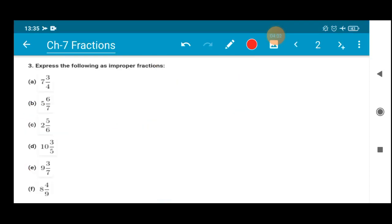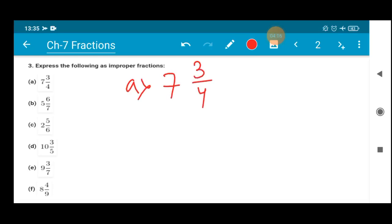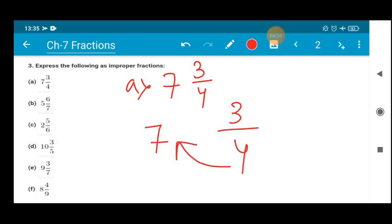That is question number 3. It states: express the following as an improper fraction. As already told, improper fractions can be converted into mixed fractions and mixed fractions can be converted into improper fractions. The first question is 7 whole 3/4. When converting from mixed fraction to improper fraction, the denominator and the whole number should be multiplied first.